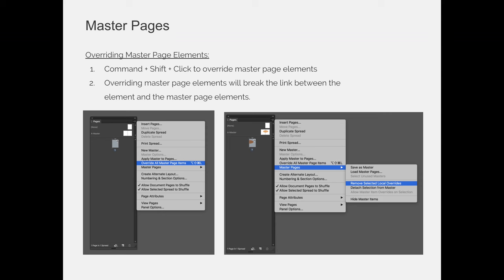However, when you break things from a master, you're disconnecting the link between them. And you'll find that when you use master page elements, InDesign wants to help you. If you disconnect something or you override a master page element, but you don't break the link between the color and the typeface, but you break the link between the text, and then you decide to change the color of the text, you may end up with all of your chapters automatically updating to the new text color.